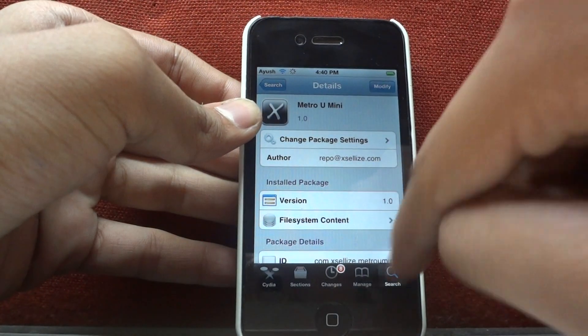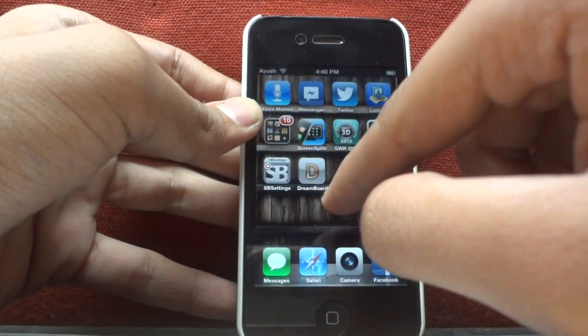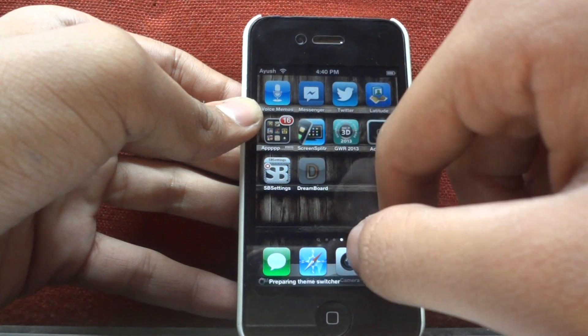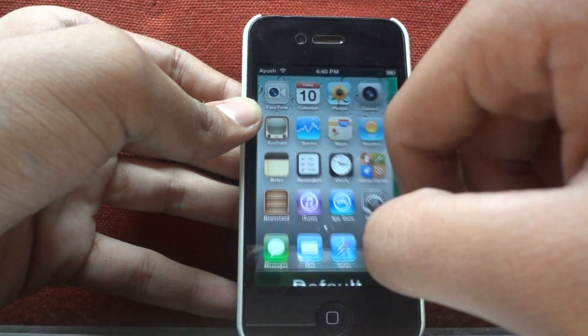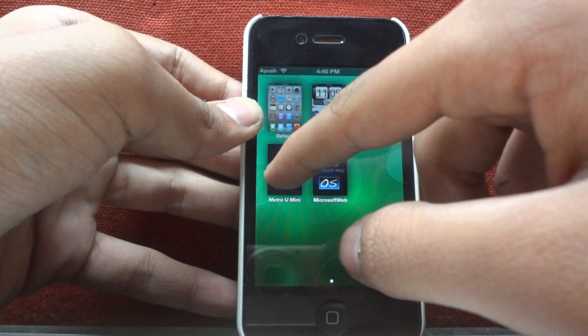After downloading that, go to DreamBoard and select your theme.